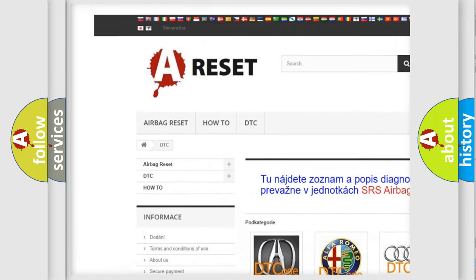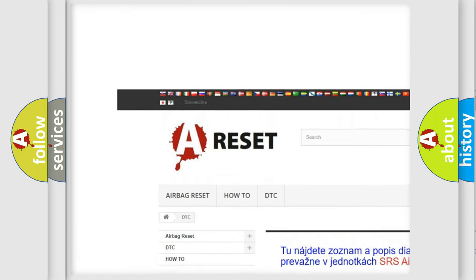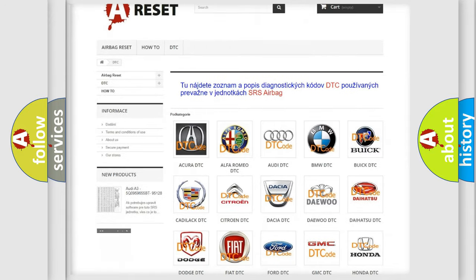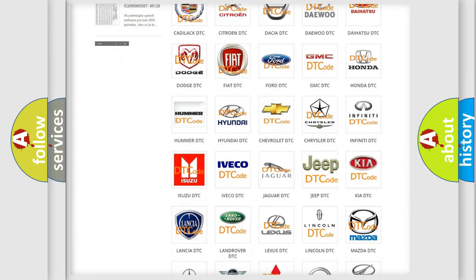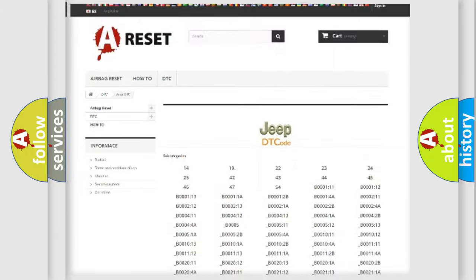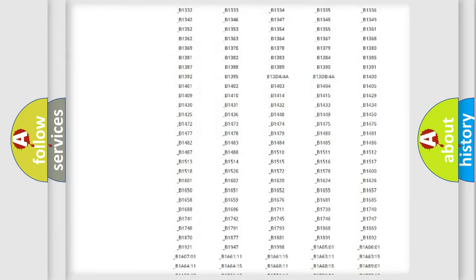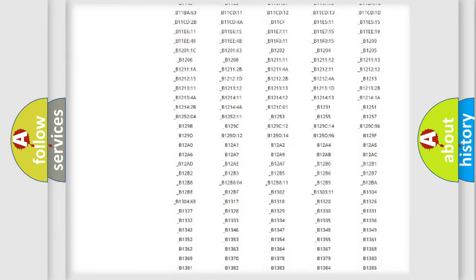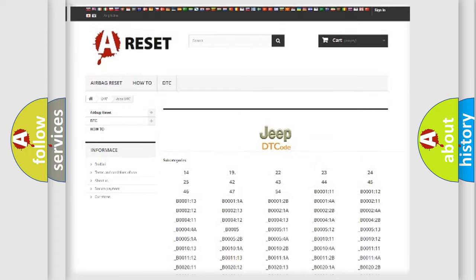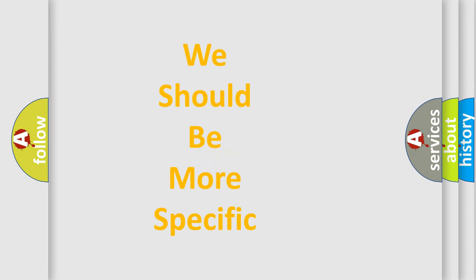Our website airbagreset.sk produces useful videos for you. You do not have to go through the OBD2 protocol anymore to know how to troubleshoot any car breakdown. You will find all the diagnostic codes that can be diagnosed in Jeep vehicles, as well as many other useful things.